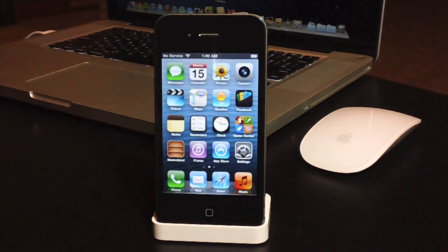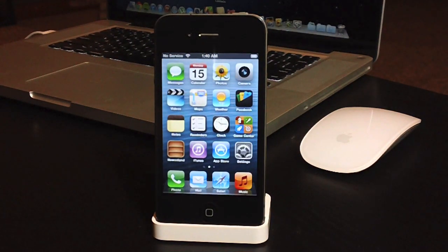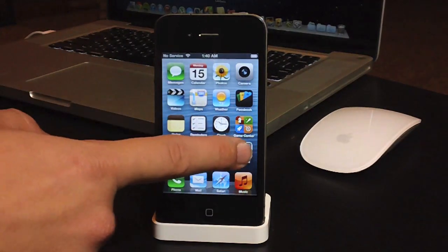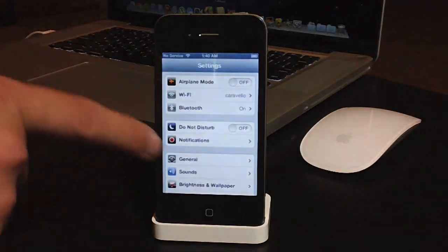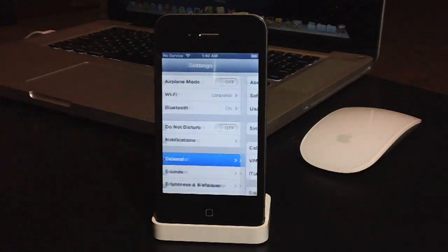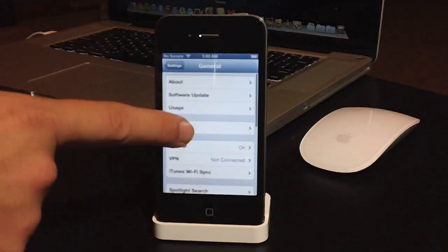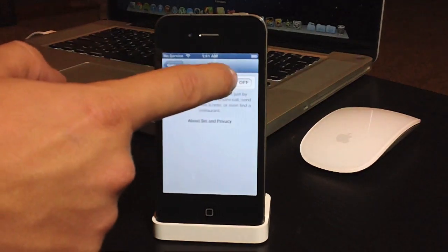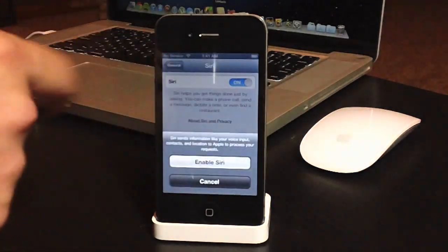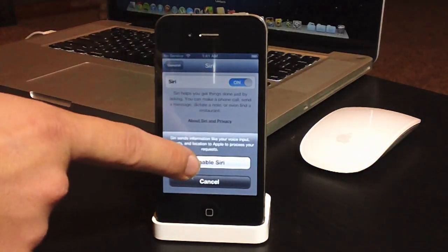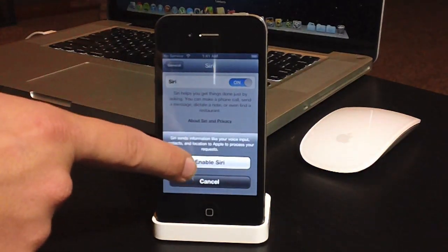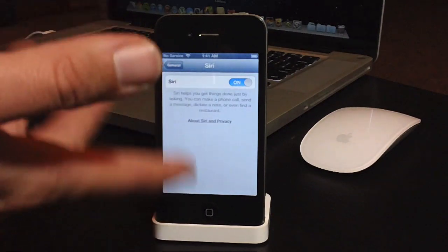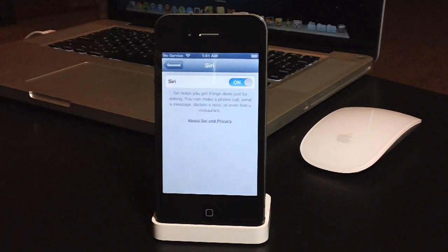Now once you're done rebooting your device with RedSnow and you're booted up tethered, you can go back into Settings, and you can go to General, and then click on the Siri tab, and you can go ahead and turn that on. Now there is a little bit of a glitch that sometimes it won't display the on settings.